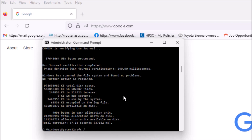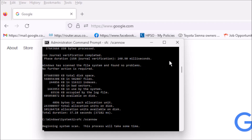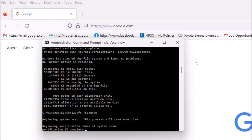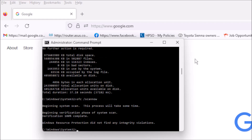Type SFC /scannow and hit Enter. Same thing — it scans your file system and hard drive and runs by itself. Here's the result of my scan: my file system has no problem. But if you have an integrity problem with your file system, it will fix it automatically.